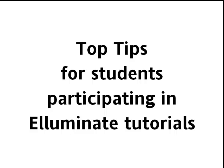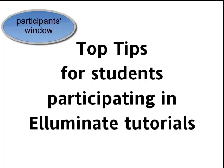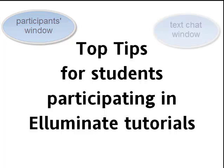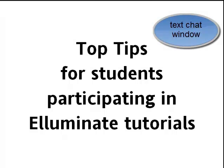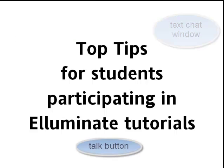Hello and welcome! This short video will give you a few tips for participating in your Illuminate tutorials. It will focus on the Participants window, the text chat and the talk button.